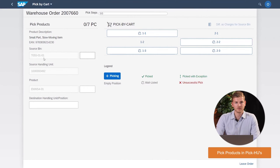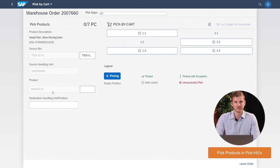The second step is the picking step. The left side of the screen shows which products should be picked, how many pieces are required, and from which bin the picking task should be performed. The app tells me I have to go to bin T0550101, which is now confirmed via a barcode scanner. Next, the product you need to pick has to be confirmed by scanning the barcode.